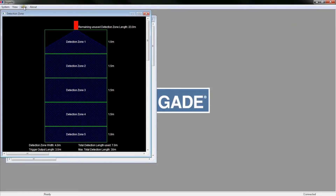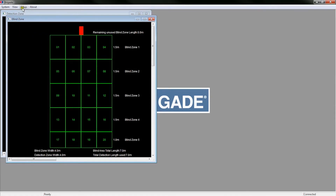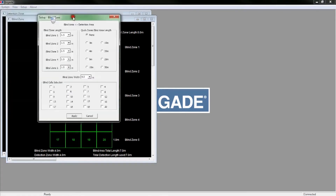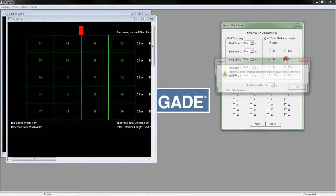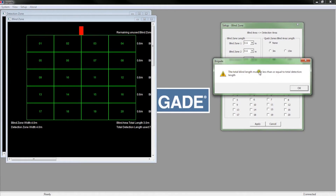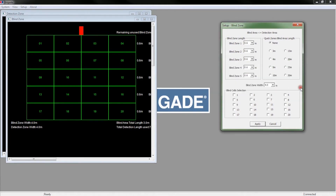We are now going to set up the blind zone to ignore the towing hitch. Switch the view to blind zone and open the blind zone setup window. Like the detection zone setup, there are quick zones in this window. If you select a zone larger than the detection zone, you will receive a warning. The blind zone will not change.